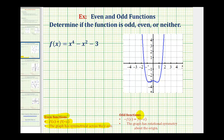If a function is odd, then negative f of x will equal f of negative x, and the graph will have rotational symmetry about the origin. Which means if we rotate the graph about the origin 180 degrees, the graph will remain unchanged.